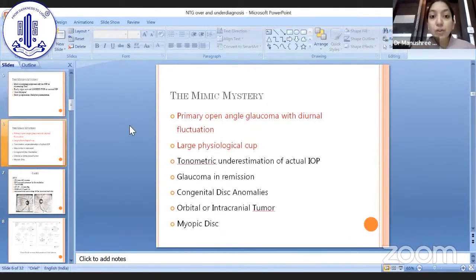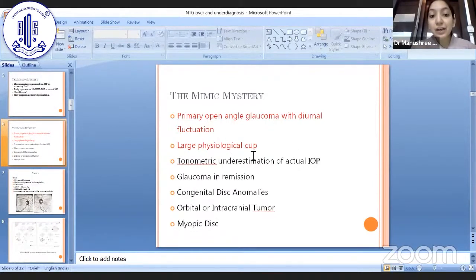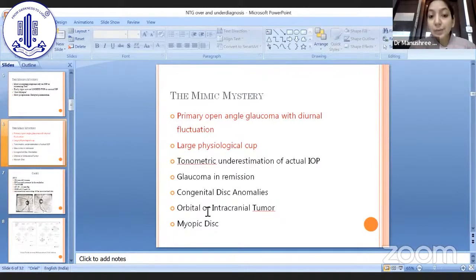What are the causes of over-diagnosis? Primary open-angle glaucoma presenting in your clinic could show normal pressure and there can be large physiological cups — these are often labeled as NTG. Then there is tonometric underestimation of actual IOP, a glaucoma could be in remission, it could be congenital disc anomalies, or retinal or intraocular tumors, and again a myopic disc.